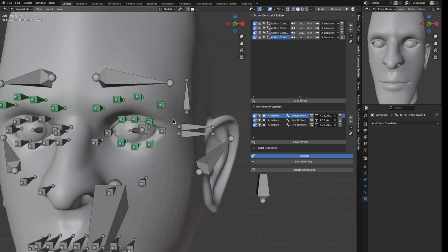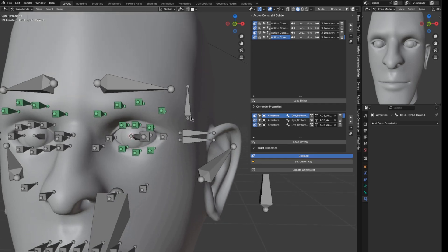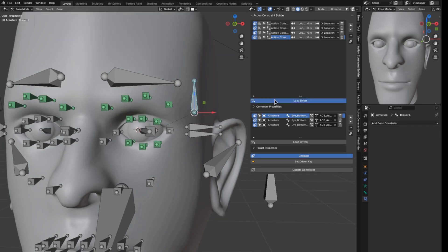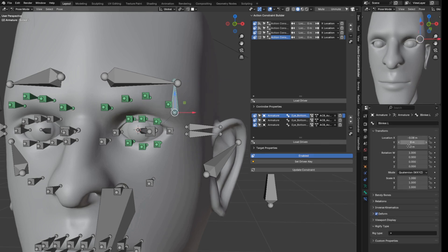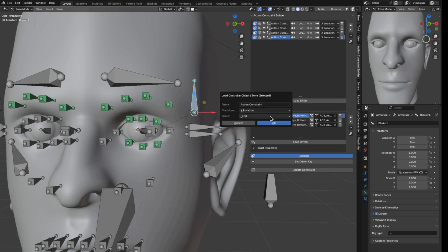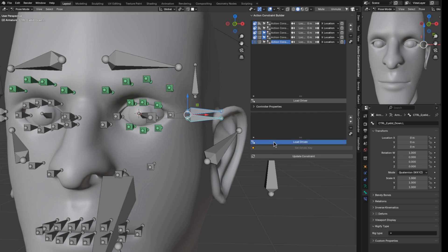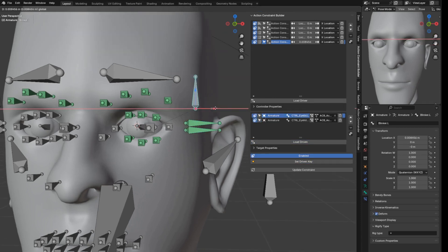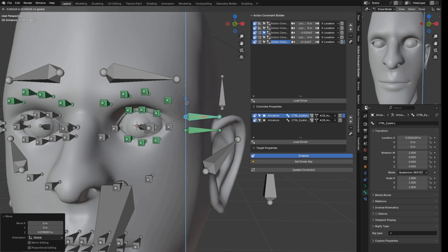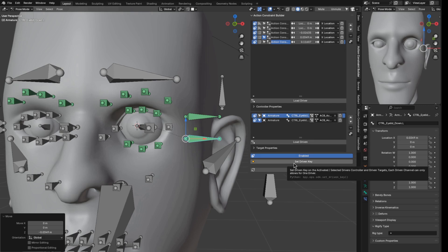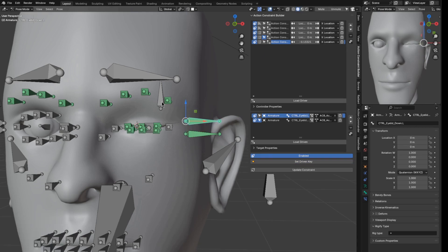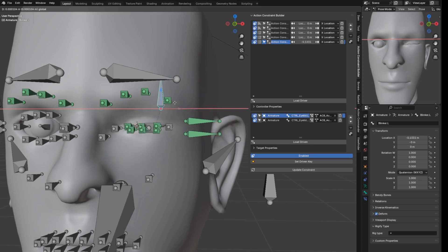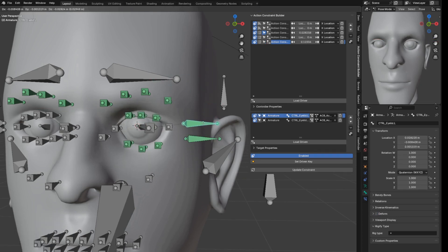Next I want to control both the upper and lower eyelid together so you can close and open the eyes easily. I use another controller called 'blinker.l' to drive both eyelid controllers. I use the X axis, load the two eyelid controllers as driven, set driven key, move the controller up to open the eyes, move to the other extreme to close the eyes. Now I can open and close the eyes using this blinker controller while still having the option to fine-tune with the individual eyelid bones.